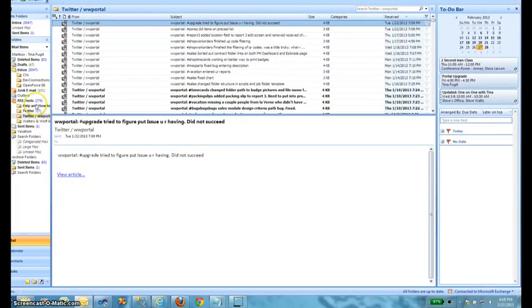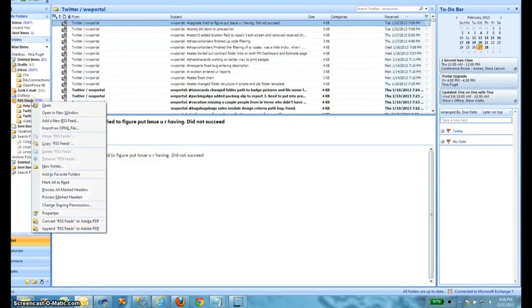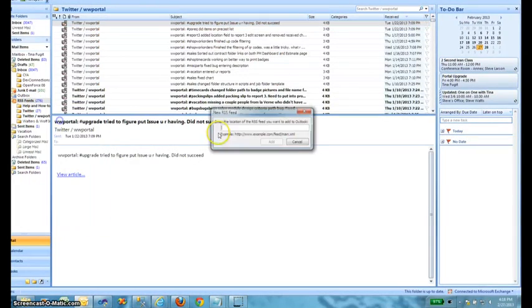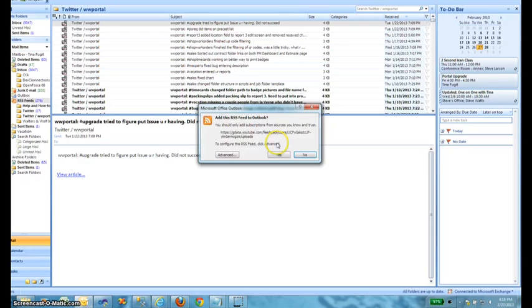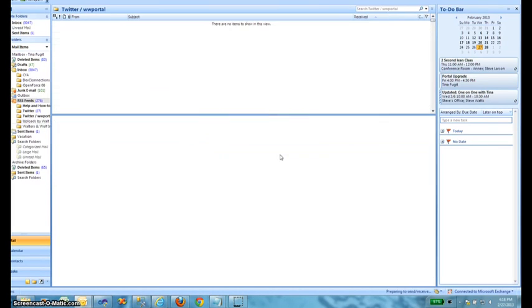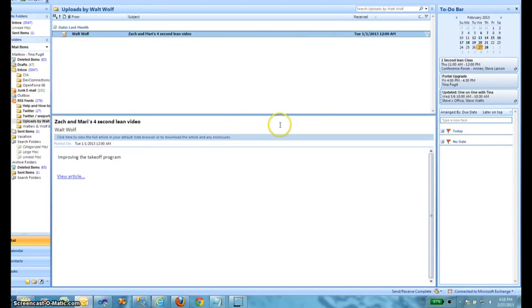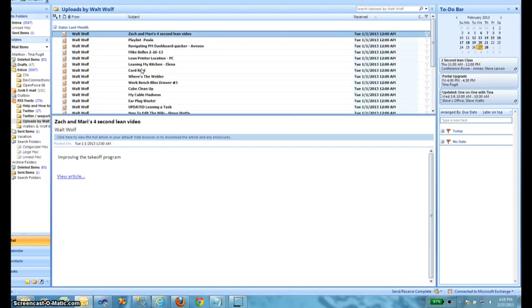So in part two, I'm going to add the RSS feed to my Outlook Inbox, which I just did. And then you can see it'll show up right in my inbox every time there's a new video.